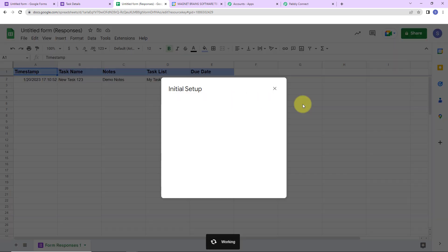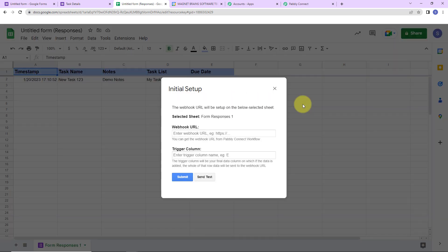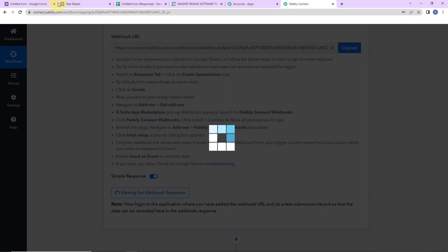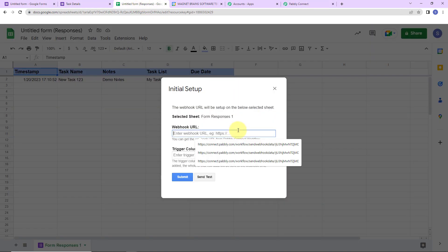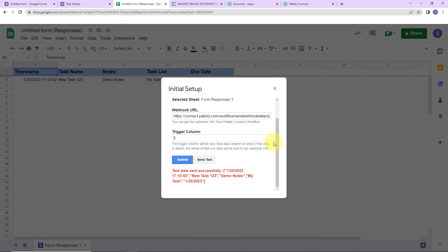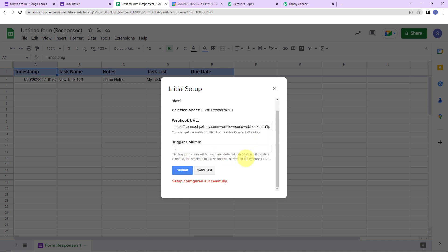Here another window has appeared and it has already selected the name of the sheet. The webhook URL that we received — I am going to copy it, go back to the sheet, and paste it here. Now for the trigger column — the trigger column is the final data column where data is added, and for us this is E. So I am going to write E and click on send test. The test data has been sent successfully. Now click on submit and we can see our configuration is all set.